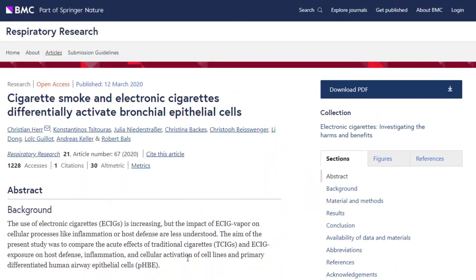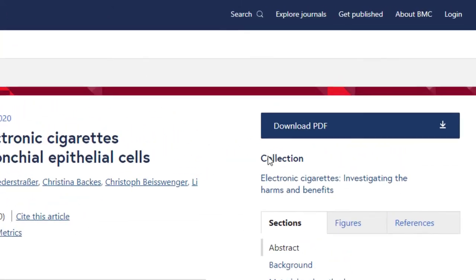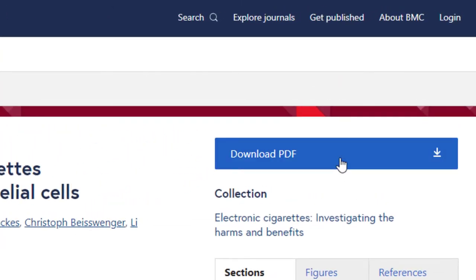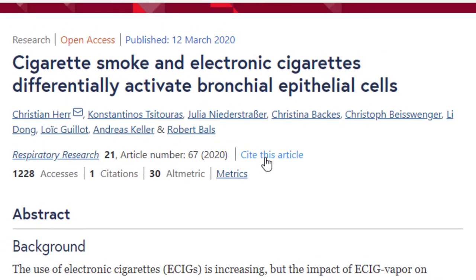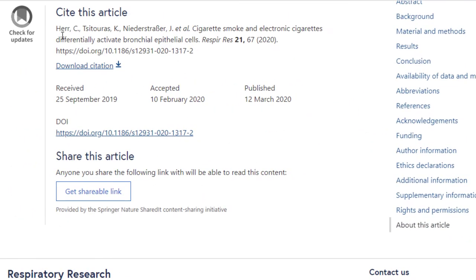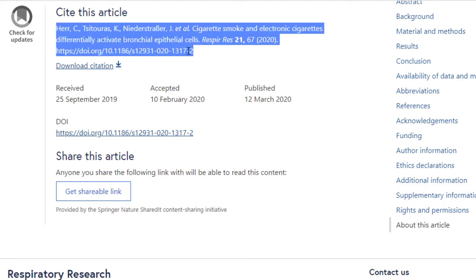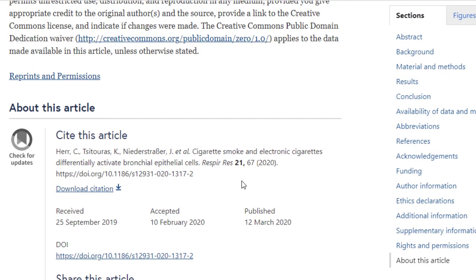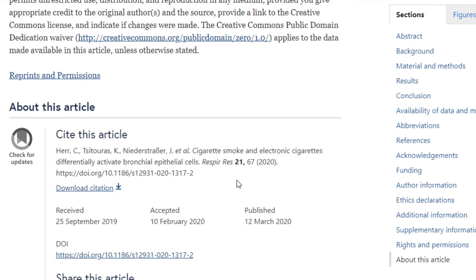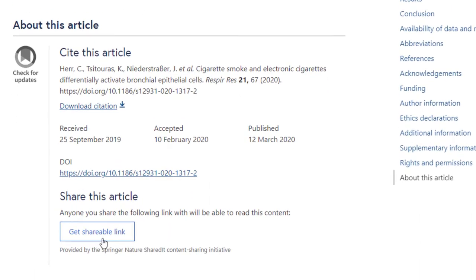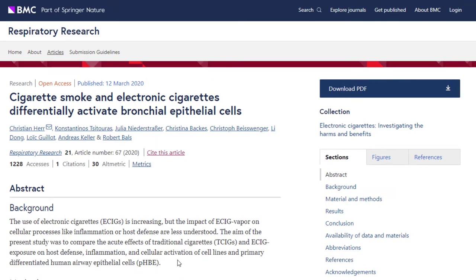It's freely available — it doesn't ask you to pay extra to read the full article. You can download the PDF file here to save it for later reading. You can also cite this article by clicking on 'cite this article,' which takes you to the bottom of the page where the citation appears. Like most databases, the citation isn't always perfect, so it's still your responsibility to make sure the format is correct in your research paper. You can also get a shareable link if you want to save the article that way. And that's pretty much it for BMC.